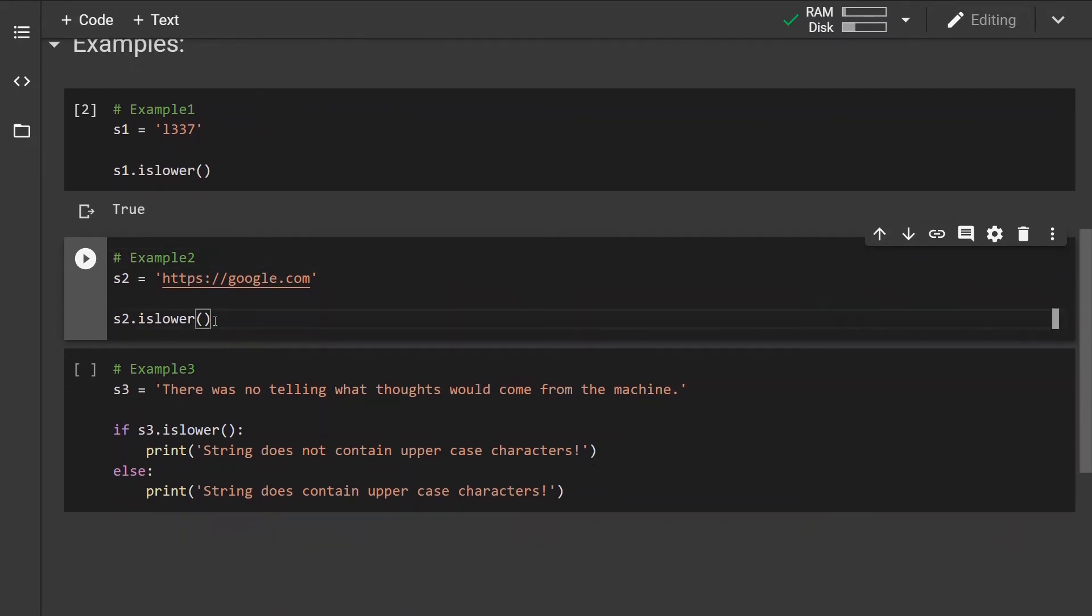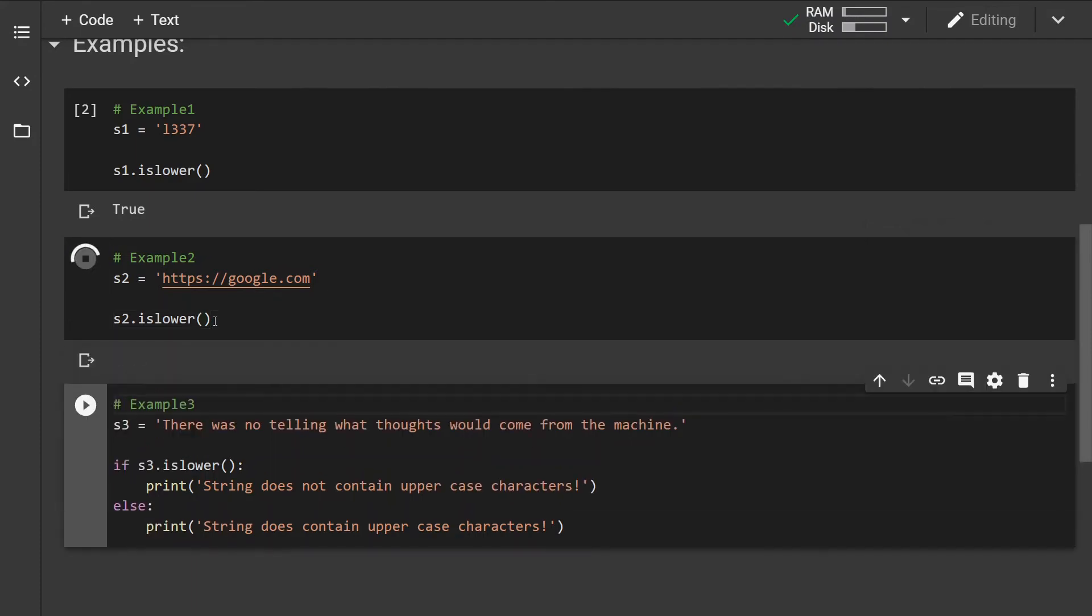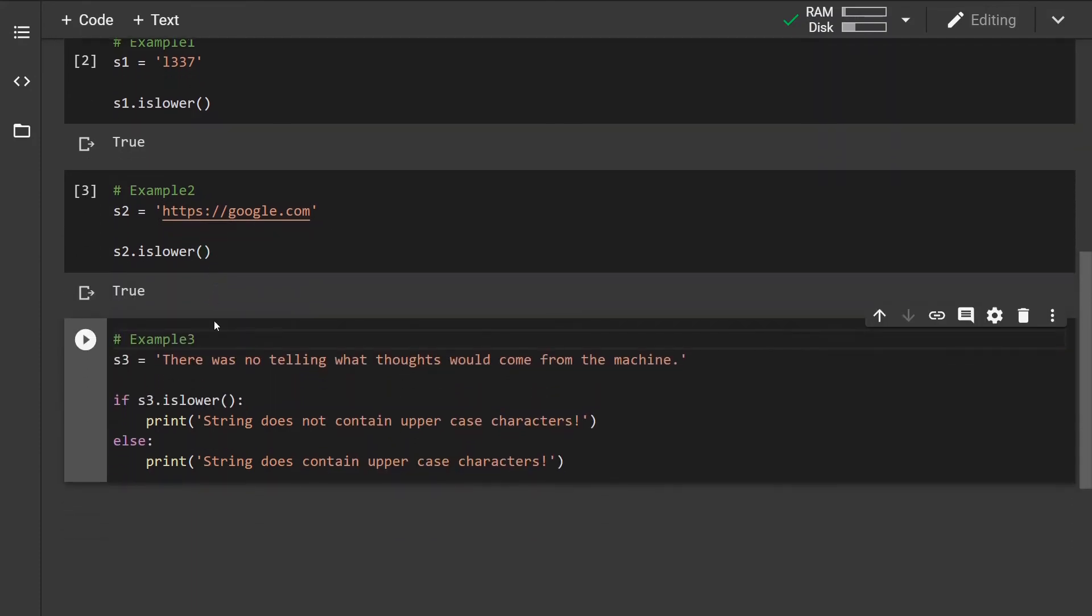Now in the second example we have a string which contains some other special symbols and characters. If you run this, despite all of this, the method will return true.